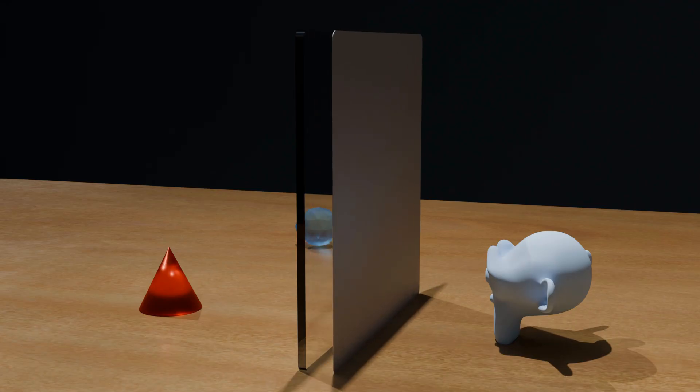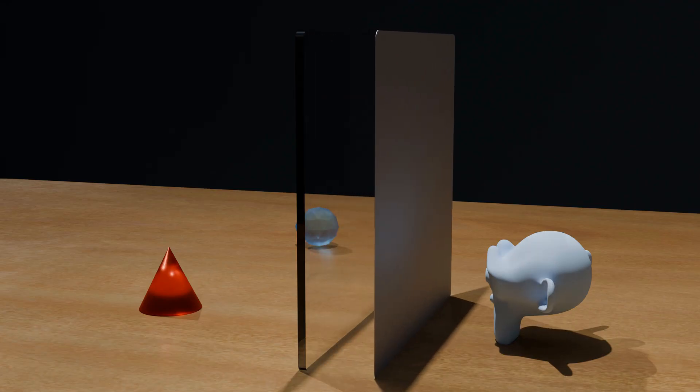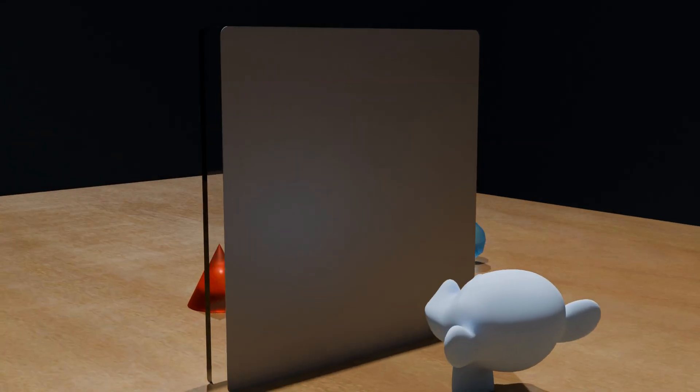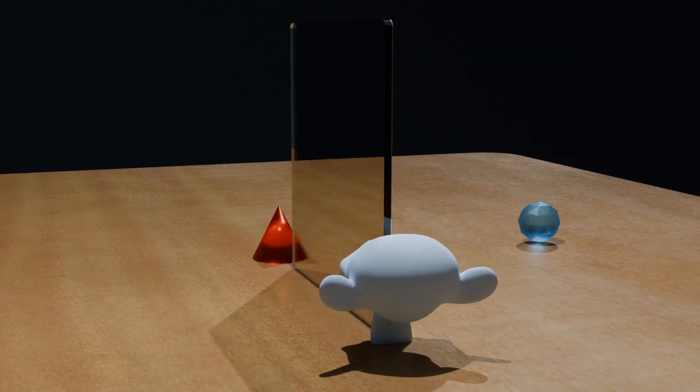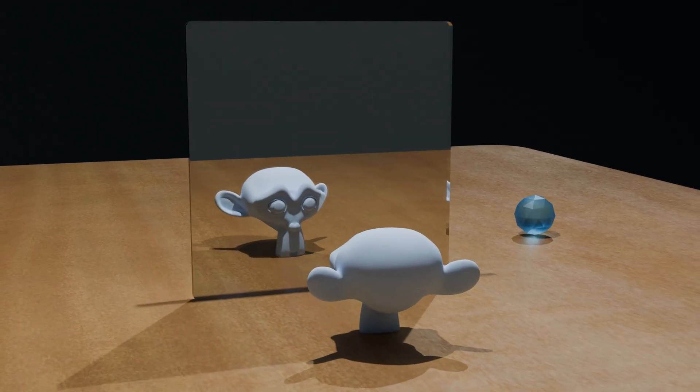This metal layer reflects light, while the glass protects it from oxidation, a reaction with air that can damage the metal. Together, this combination of metal and glass creates what we call a mirror.